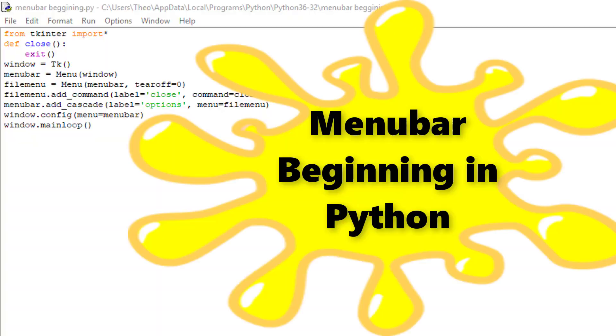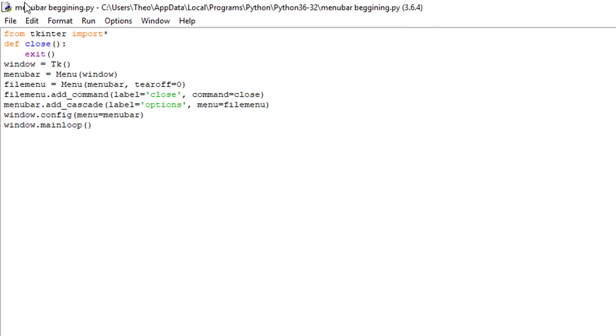Hello guys, my name is Theo Kinch and I'm going to be teaching you how to create a menu bar on Python 3.6.4.